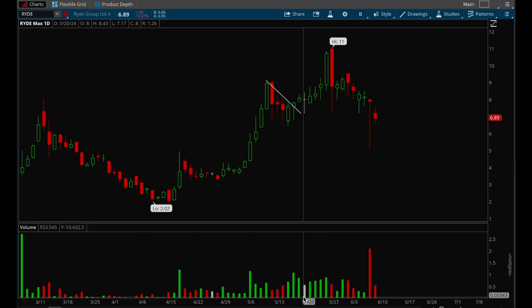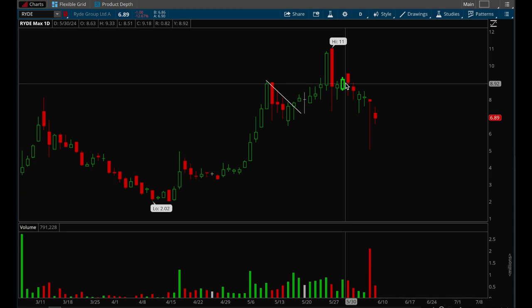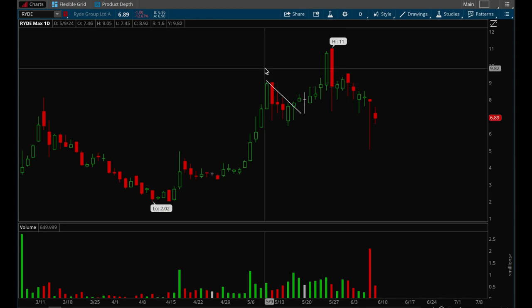Hey guys, this is Hydra from XTrades back with another video. In this video we're going to go over how to set proper stop losses. There is no one right way to set stop losses — it depends on the trader and the time frame. I'm going to cover swing trade style, focusing on weekly and daily charts, but these principles apply to intraday charts, day trading, and scalping as well.